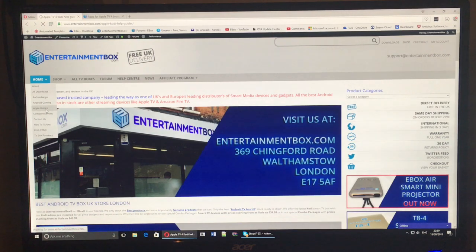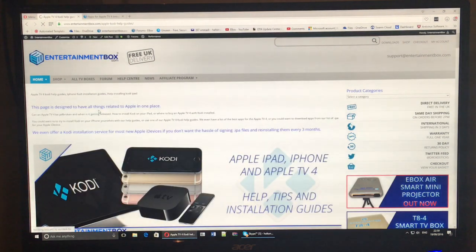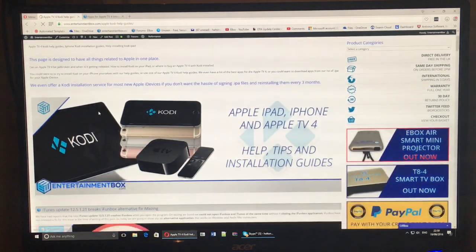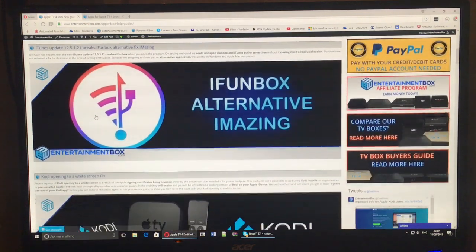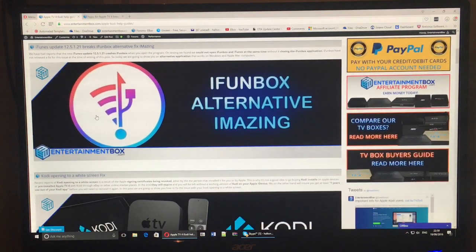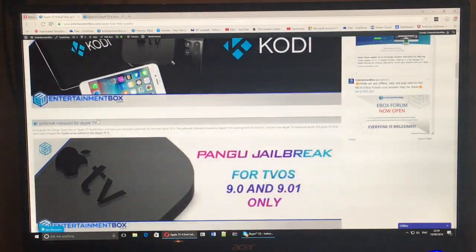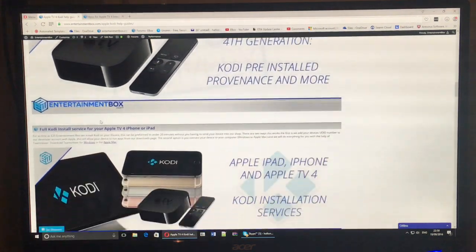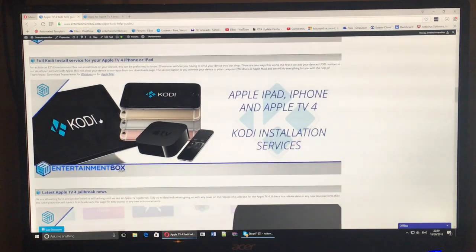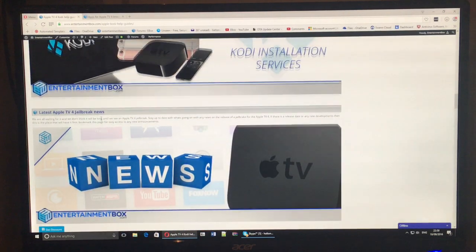All you need to do is head over to entertainmentbox.com and click on the left hand side banner. Then scroll down to the section you'd like. I'm using an Apple TV 4 in this guide so I'll select the Apple TV 4 applications.